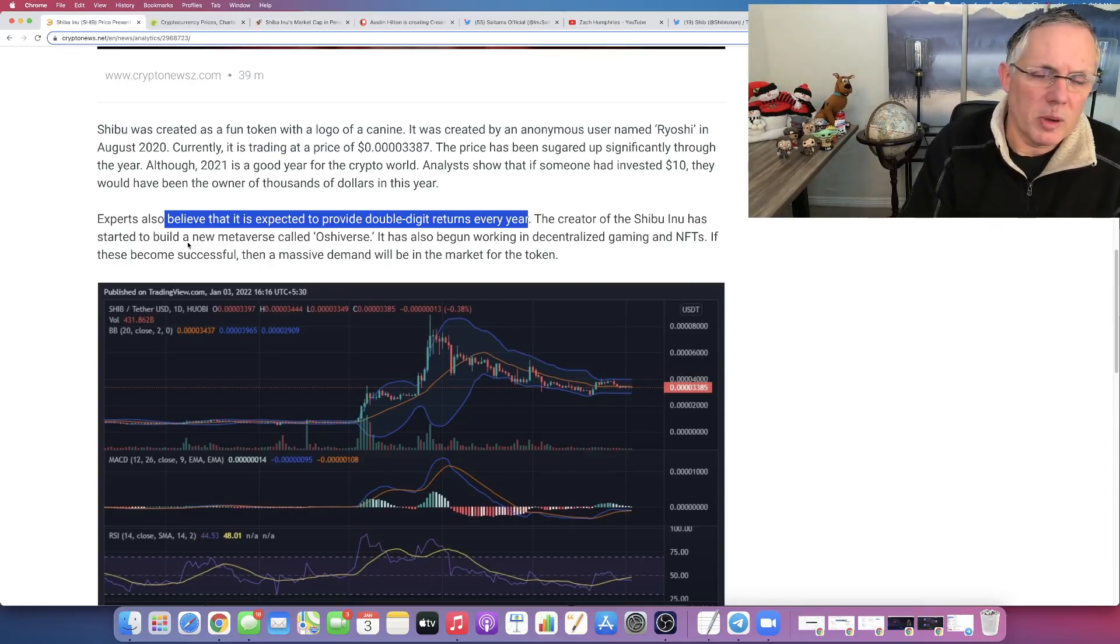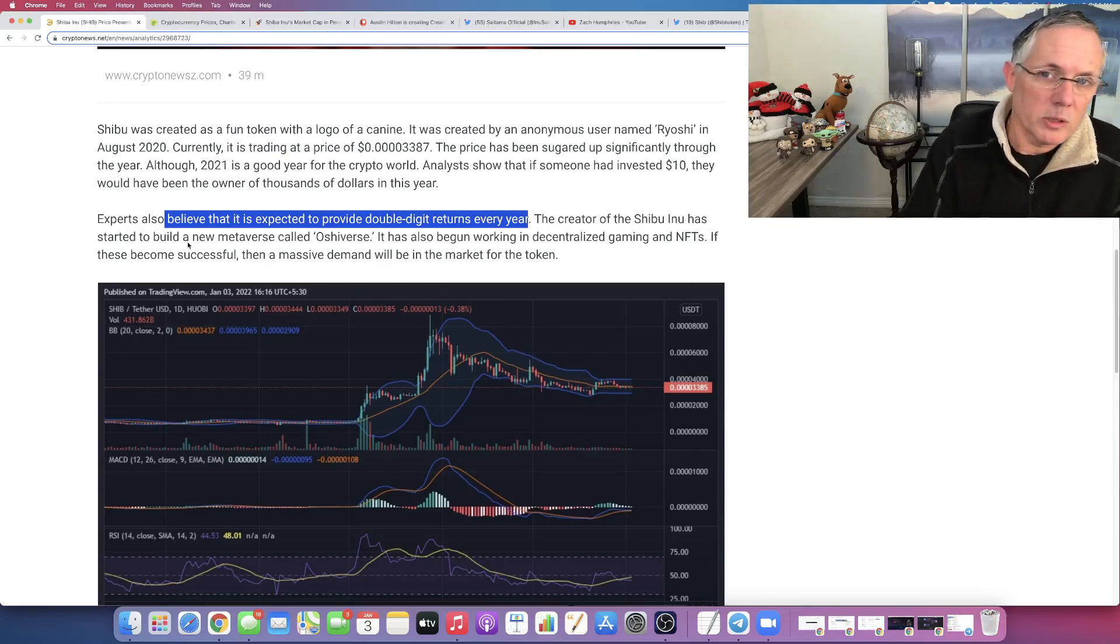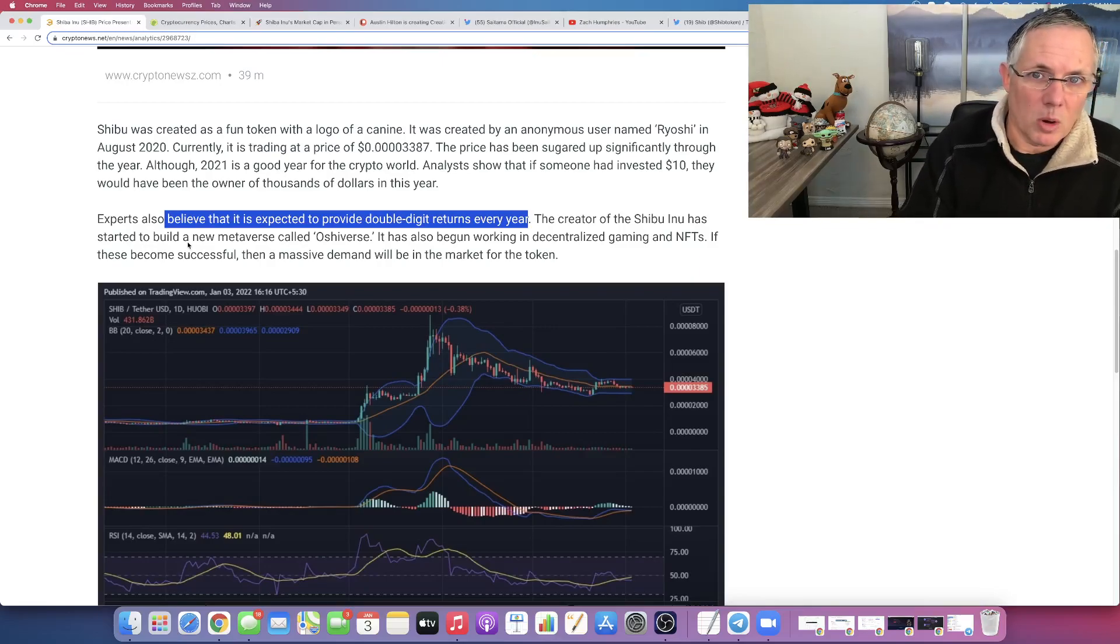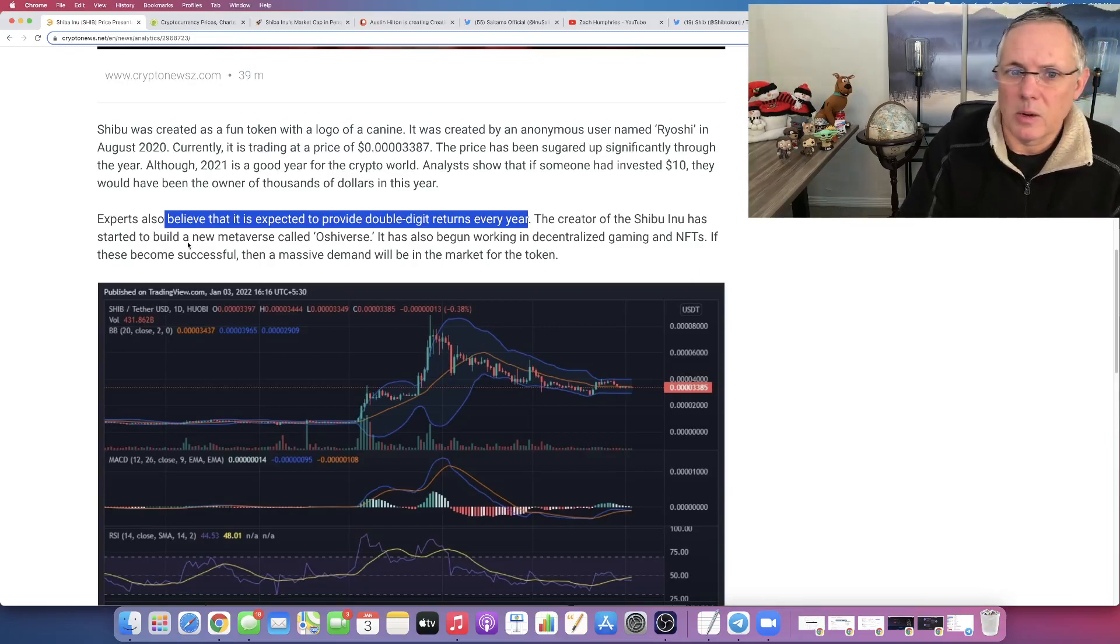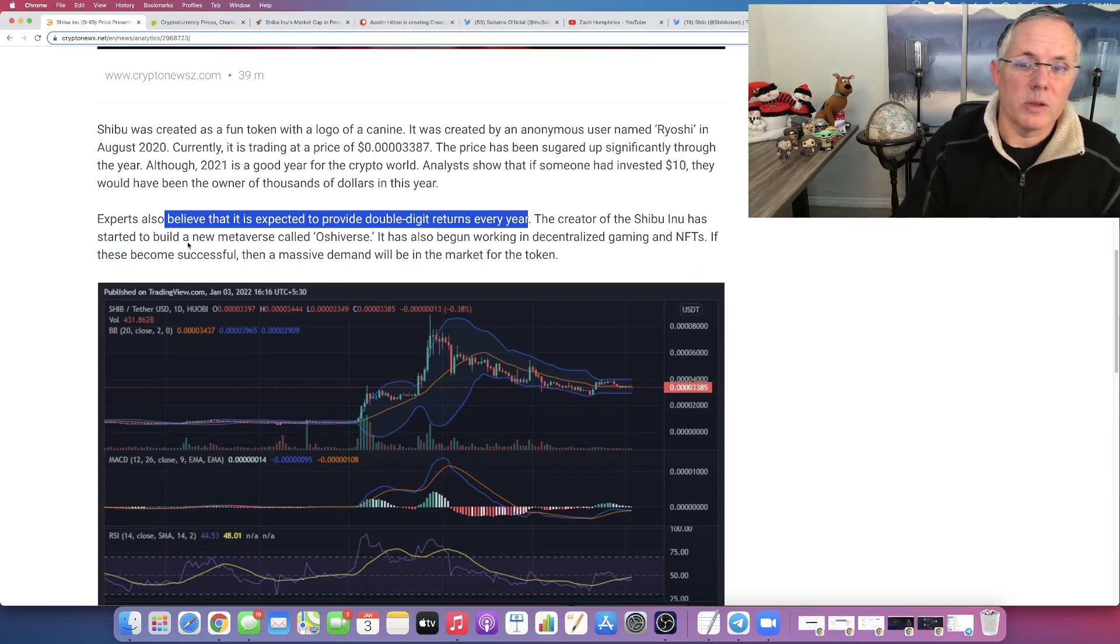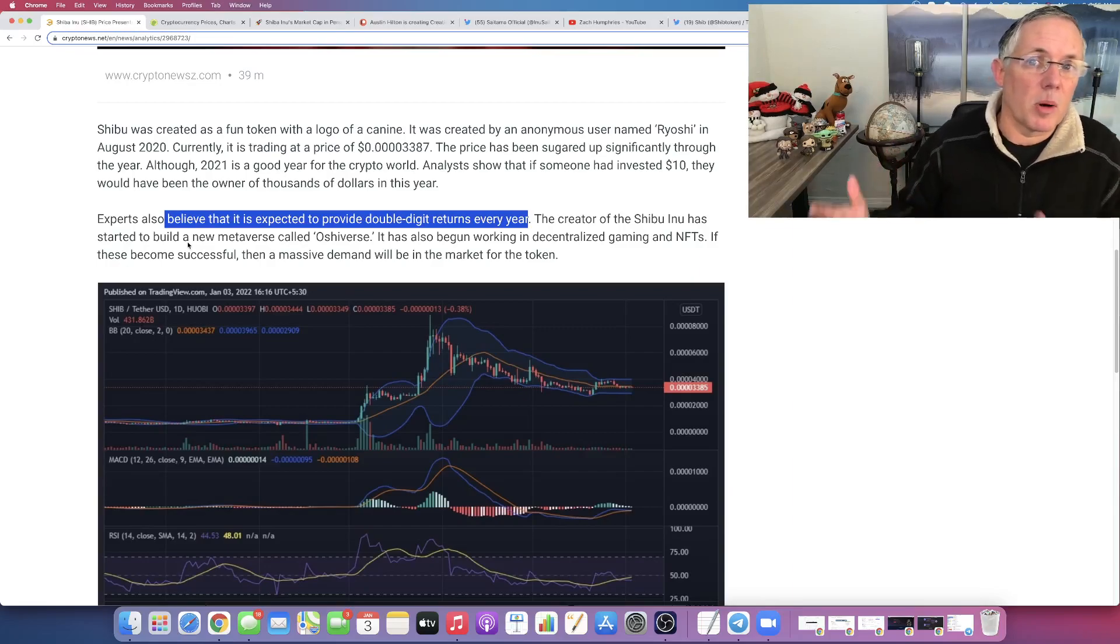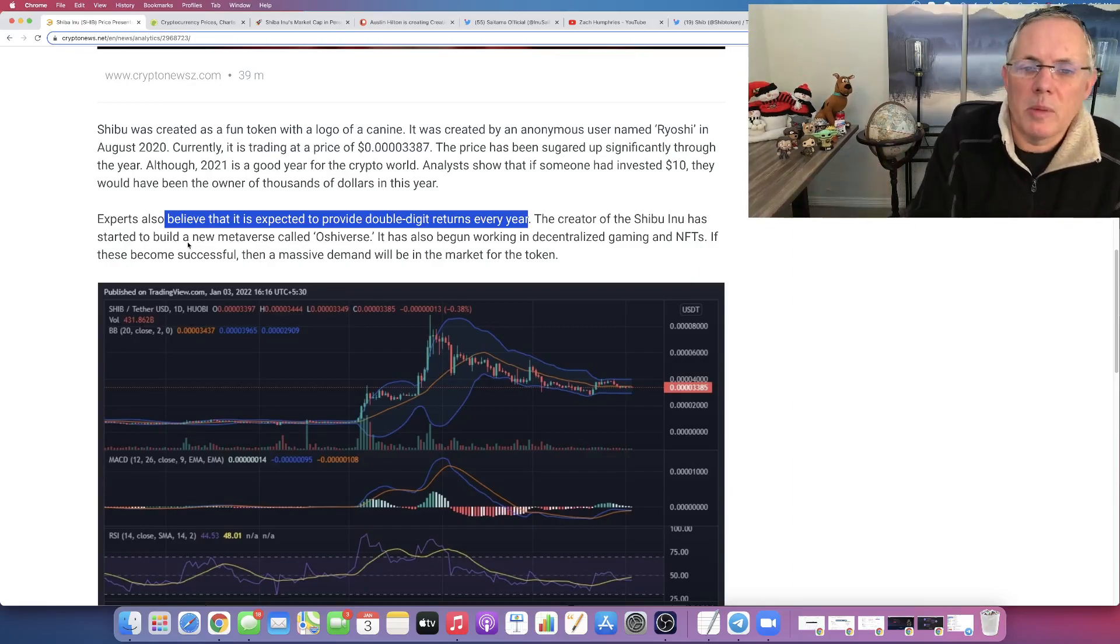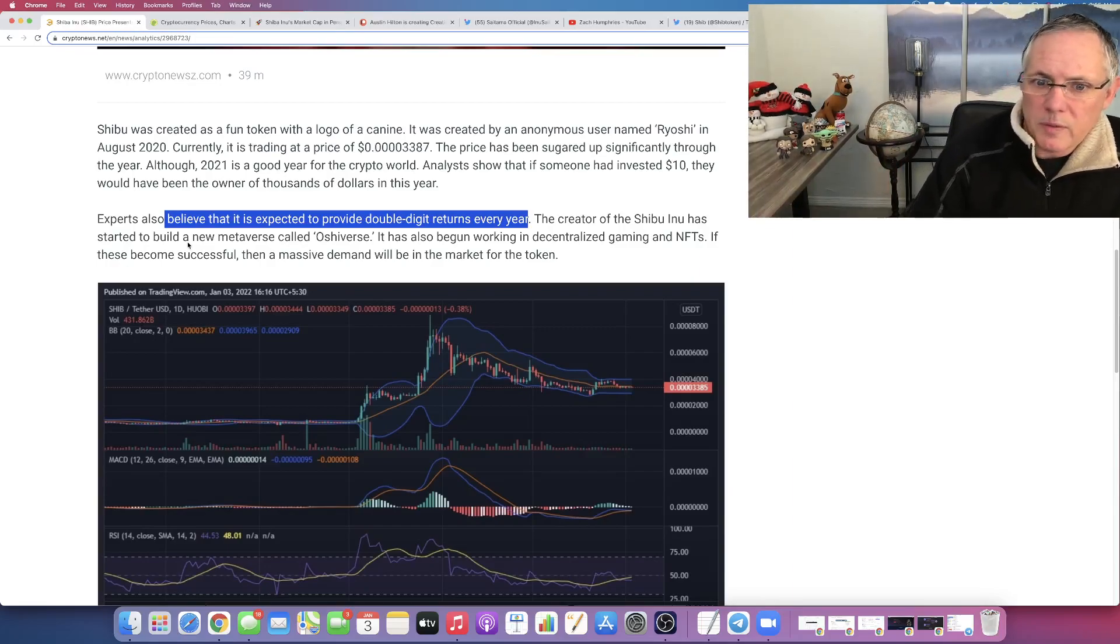We have a Metaverse component coming as well, so that's pretty cool. We also have a thing called Shiba Net, which is the marketplace, the Shiba Inu marketplace where you can buy things, et cetera, coming. All of these are supposedly going to have some type of a burn associated with them. We got a lot of really cool stuff coming.